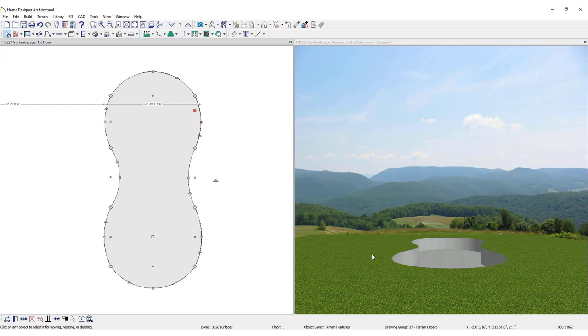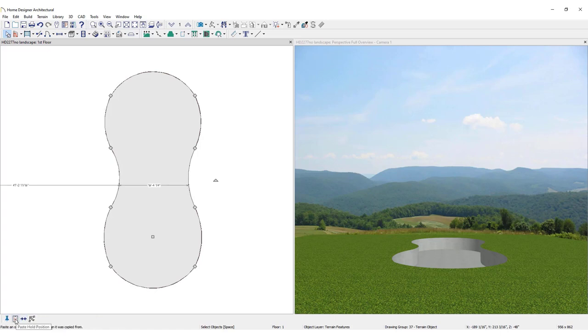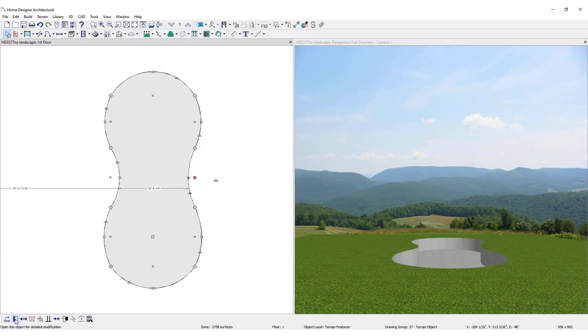Next, fill the hole with water. Select the hole, click Copy, then Paste Hold Position. This makes a duplicate of the hole and pastes it in exactly the same place.